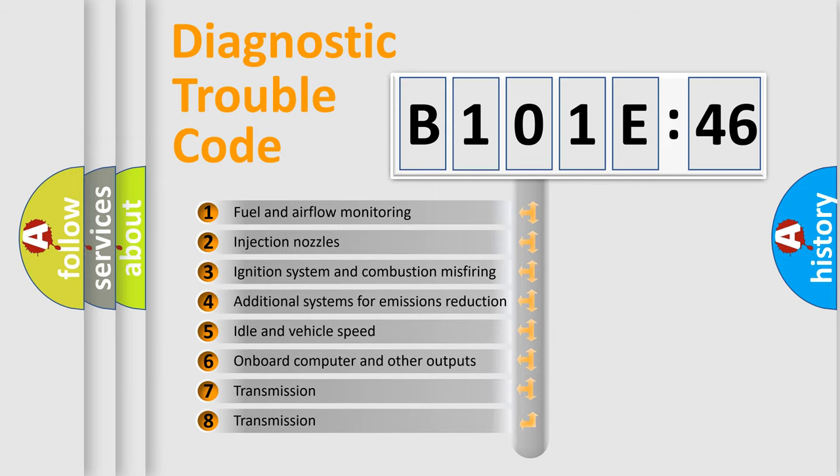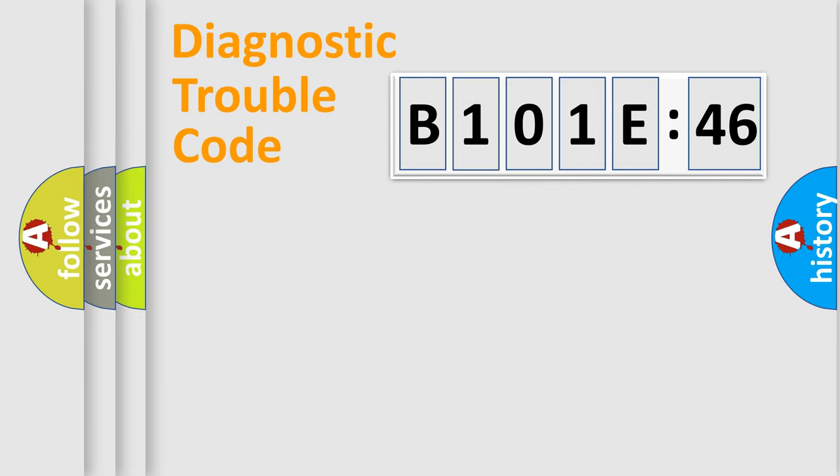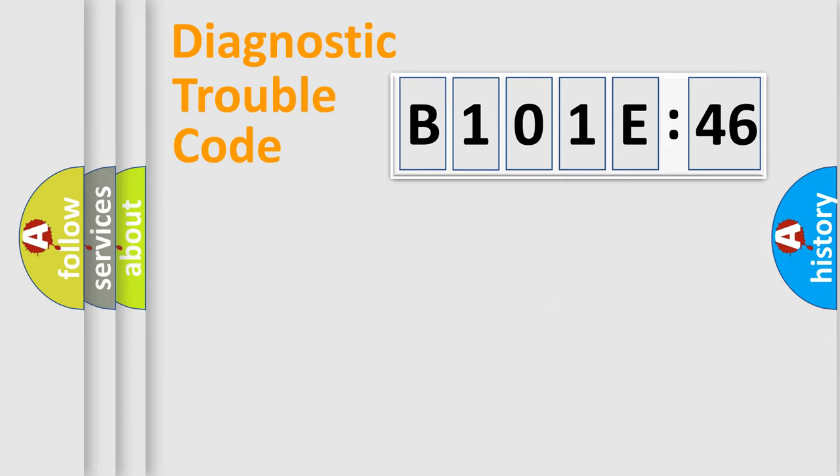The third character specifies a subset of errors. The distribution shown is valid only for the standardized DTC code. Only the last two characters define the specific fault of the group.